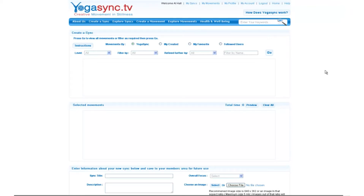Currently you're looking at the blank canvas that you can create whatever you really like. This interface controls about 4,000 pieces of video and there are about 40,000 database entries that make it work, which makes it simple for you. There's a fair bit of intelligence behind it, so we're going to proceed with making a basic YogaSync to give you an idea of how it works.